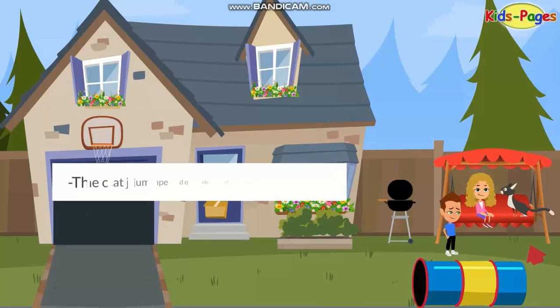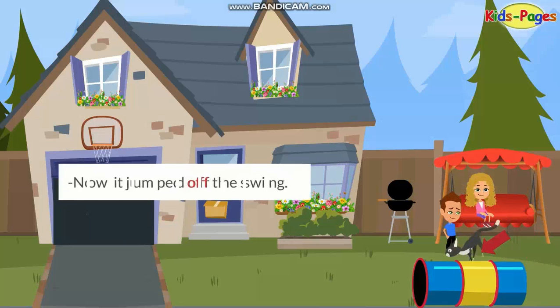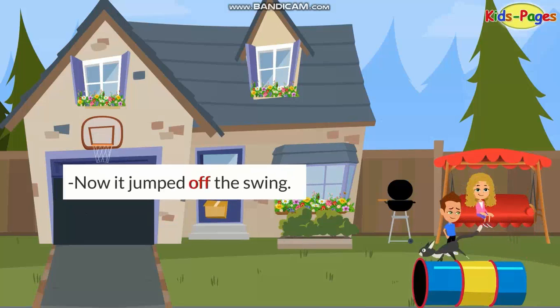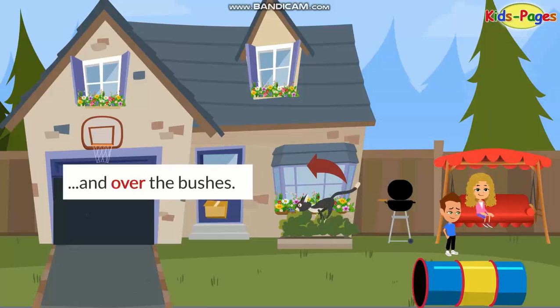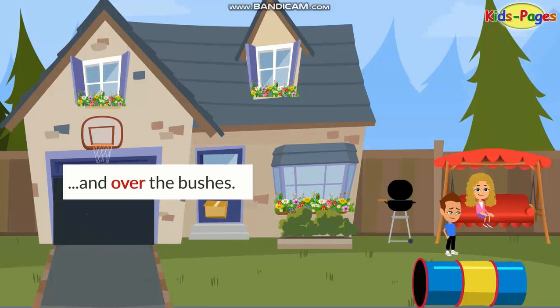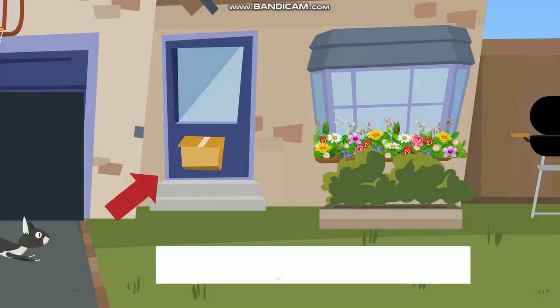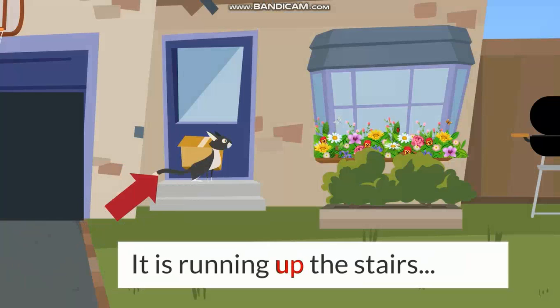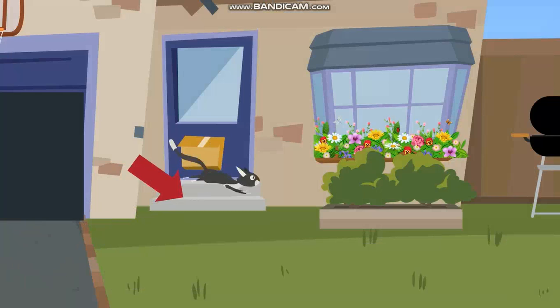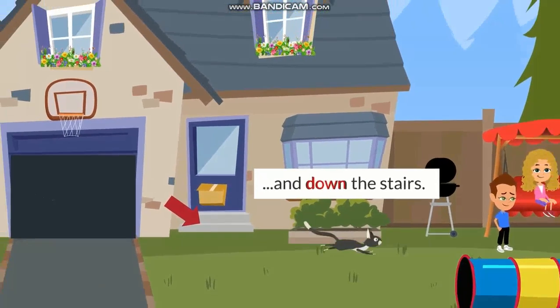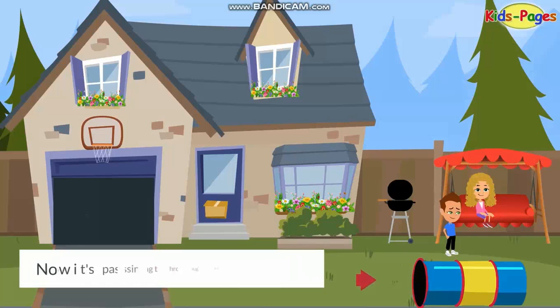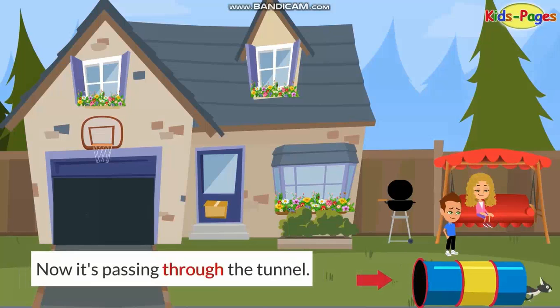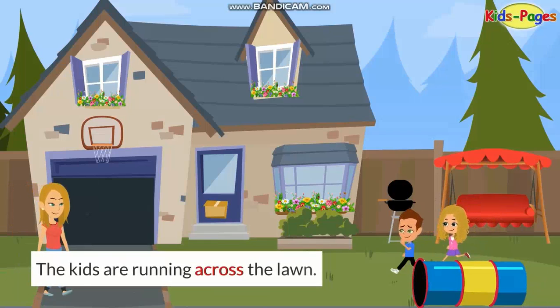The cat jumped onto the swing. Now it jumps off the swing and over the bushes. It is running up the stairs and down the stairs. Now it's passing through the tunnel. The kids are running across the lawn.